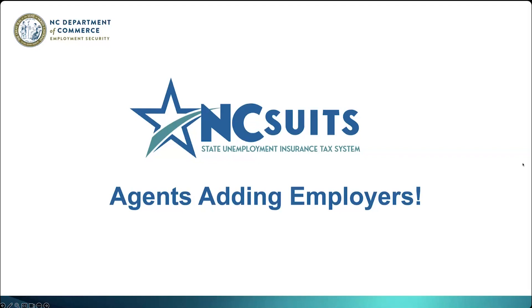Good afternoon, and welcome to the Division of Employment Security's webinar on the North Carolina Unemployment Insurance Tax System, referred to as NC SUITS. I'm Larry, and I'll be serving as your moderator for today's session. Today's session will discuss how agents can add employers in NC SUITS.